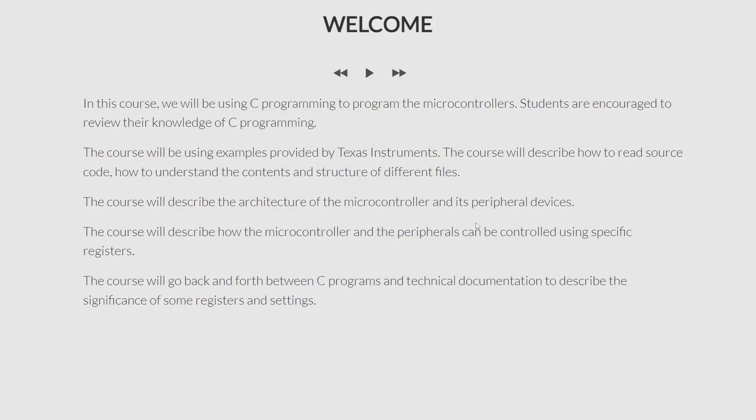In this course we will be using C programming to program the microcontrollers. In recent times there are many advanced graphical user interface based approaches to programming microcontrollers, and I will talk about that very soon. But in this course I am going to be using C programming, and in the next lecture I will describe why that is important. If you are taking this course, I would encourage you to review your knowledge of C programming. I will describe programs as much as possible, but it would be much more convenient if you do a quick review — there are many online tutorials for that purpose.